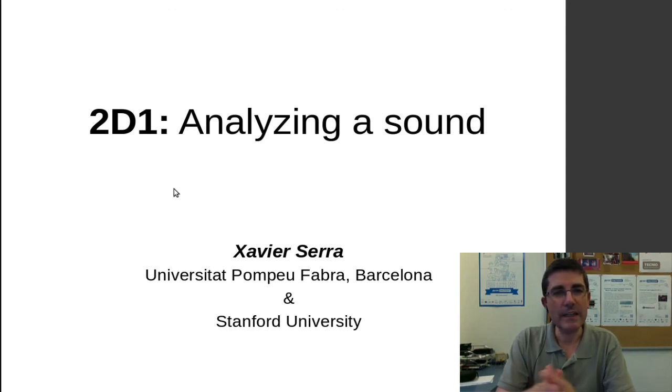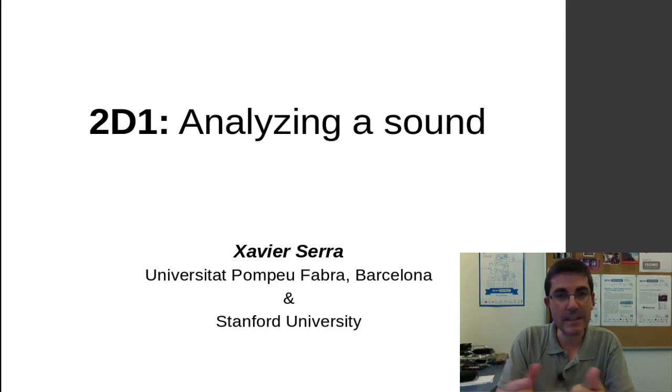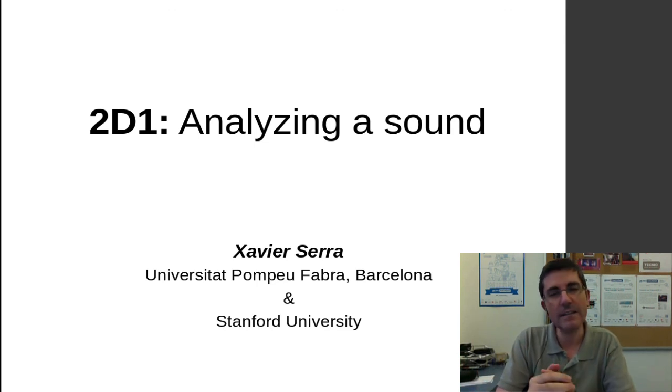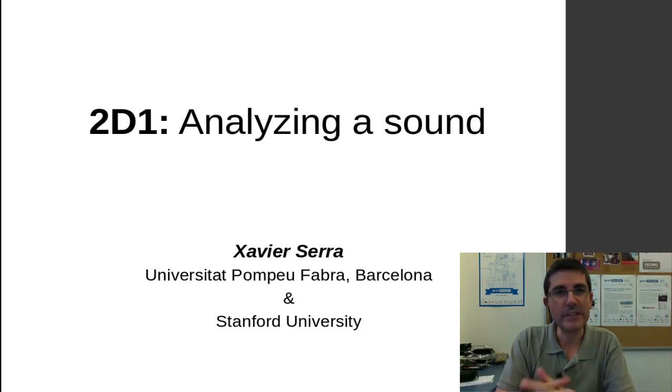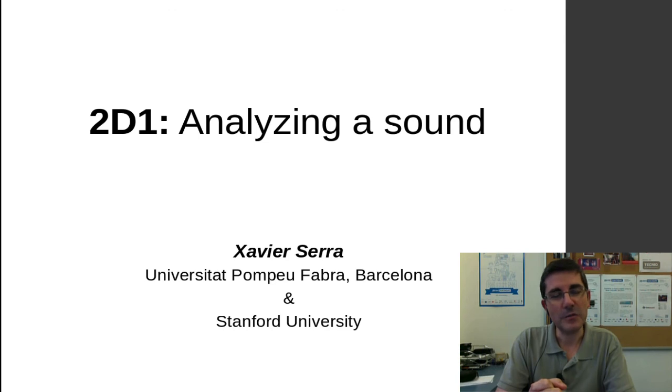Hopefully, this has given you a practical view of what the DFT can do with real sounds, and also try to understand what a sinusoid is. And that's all. I hope to see you next class. Bye-bye.